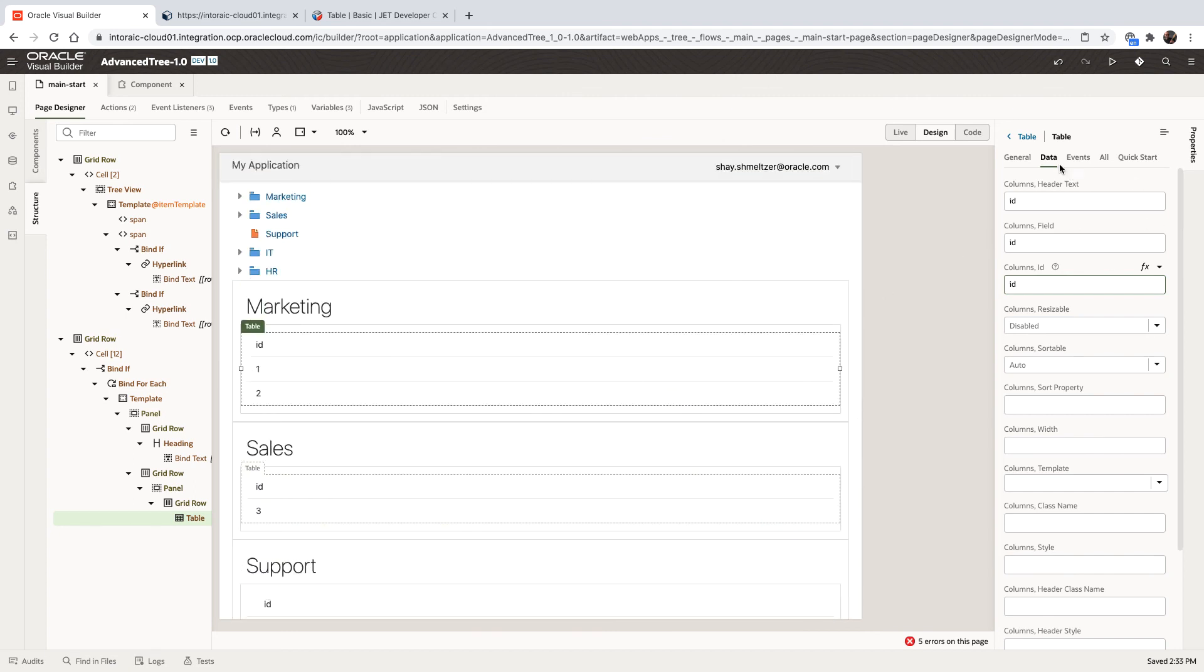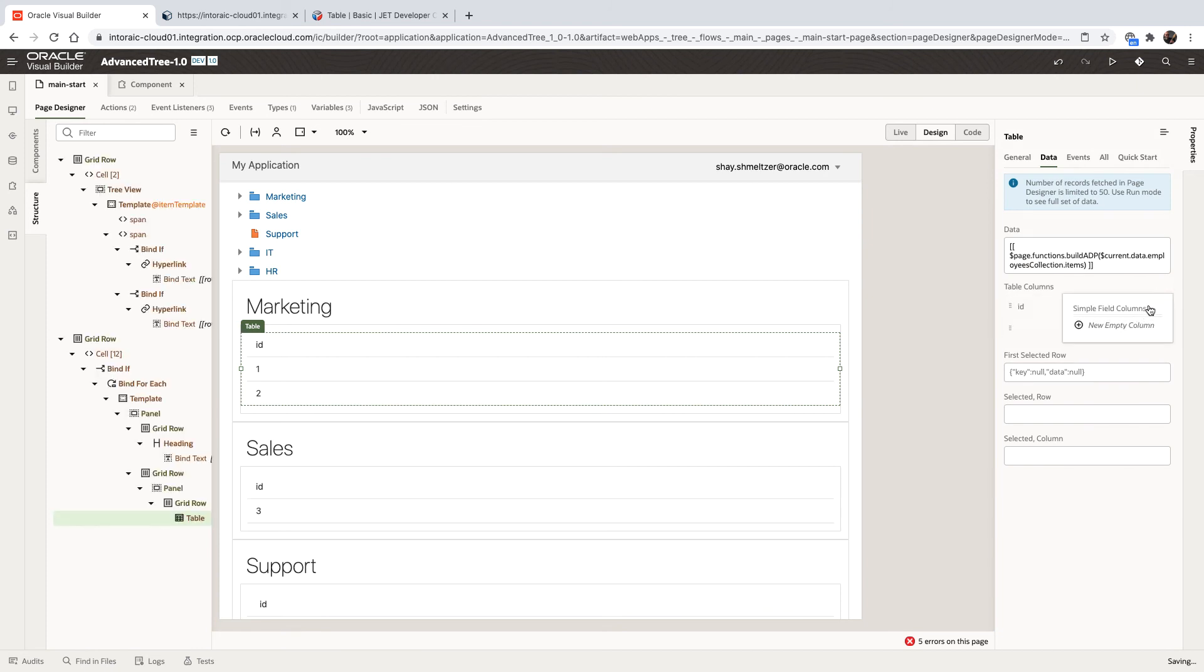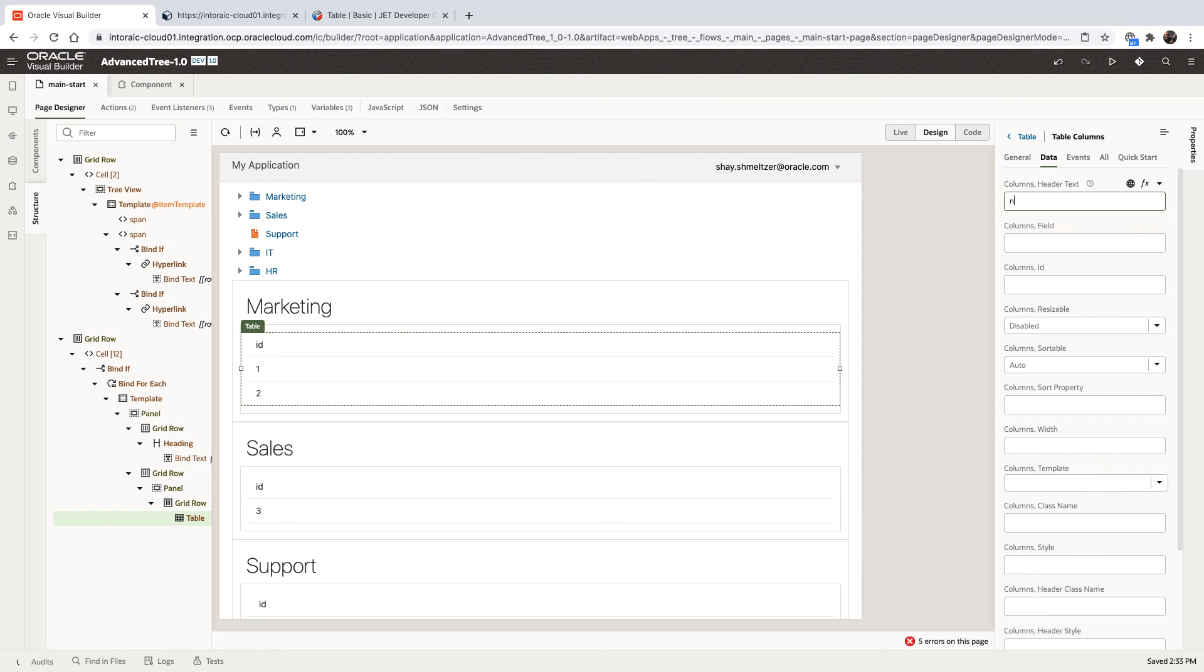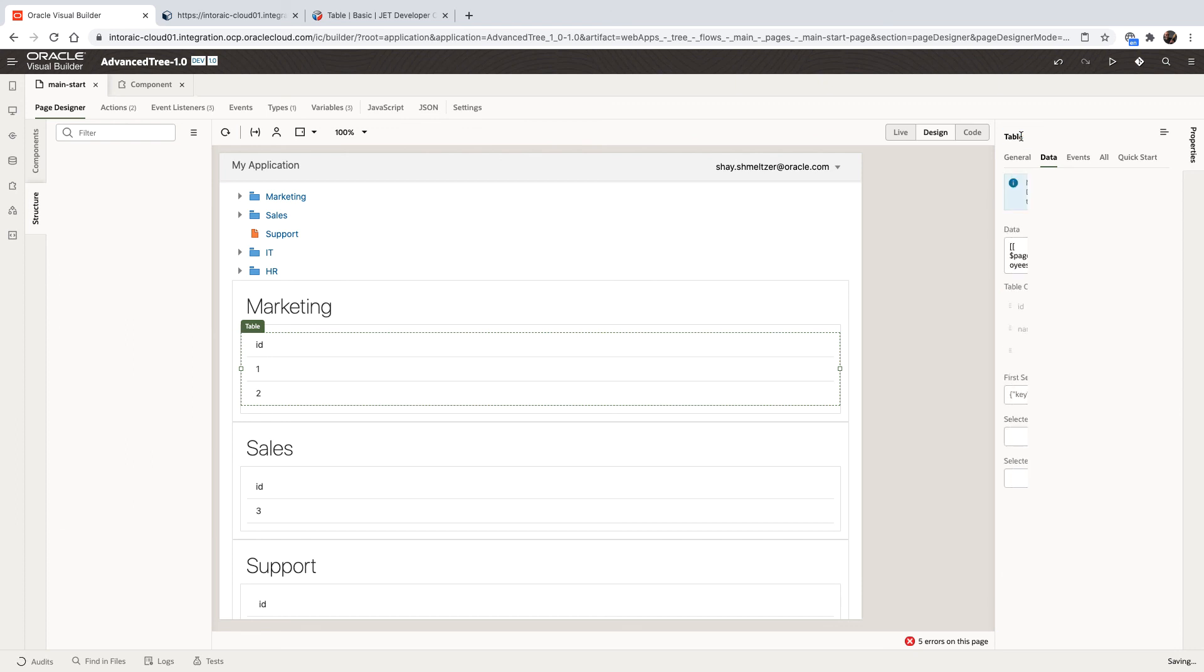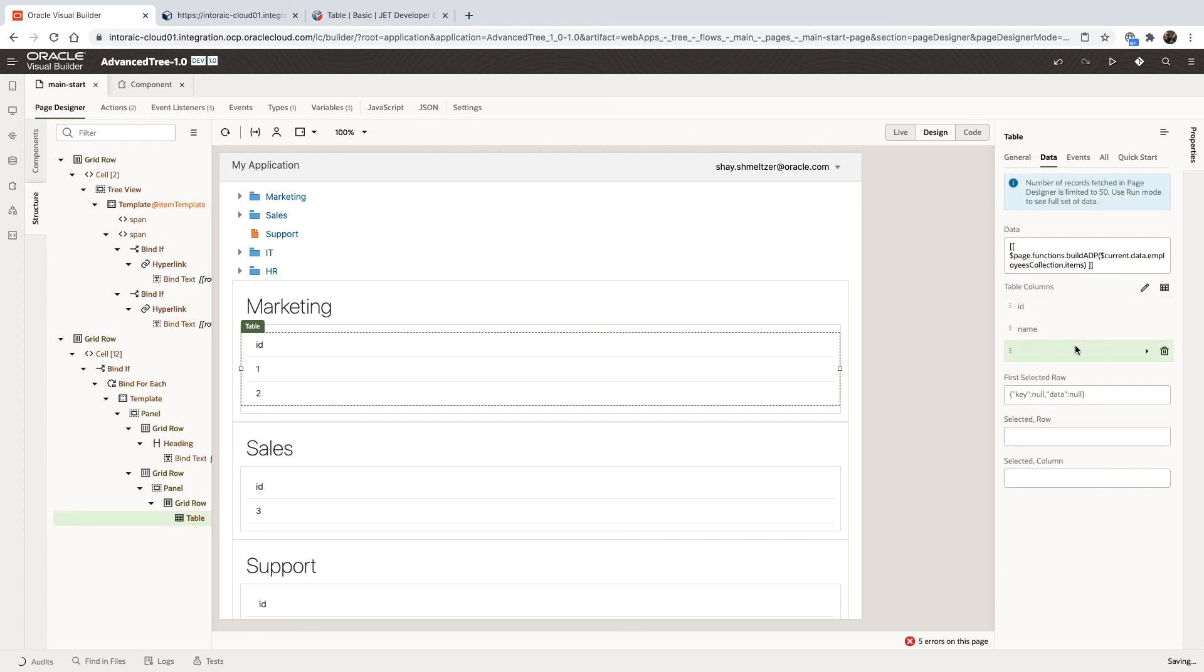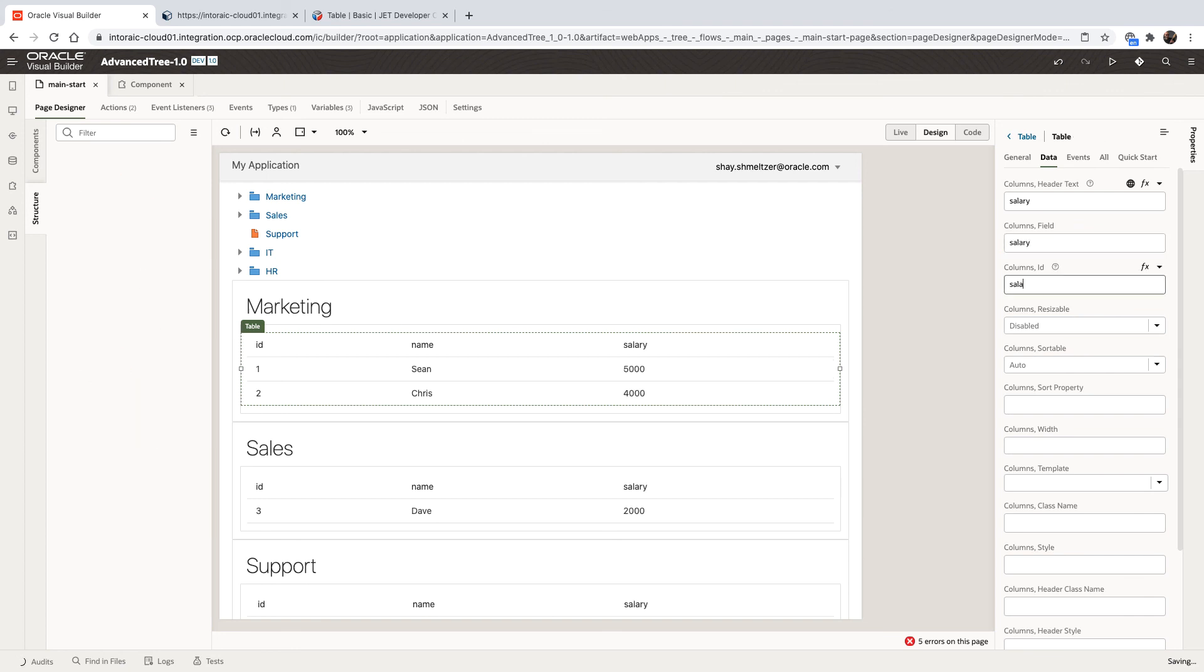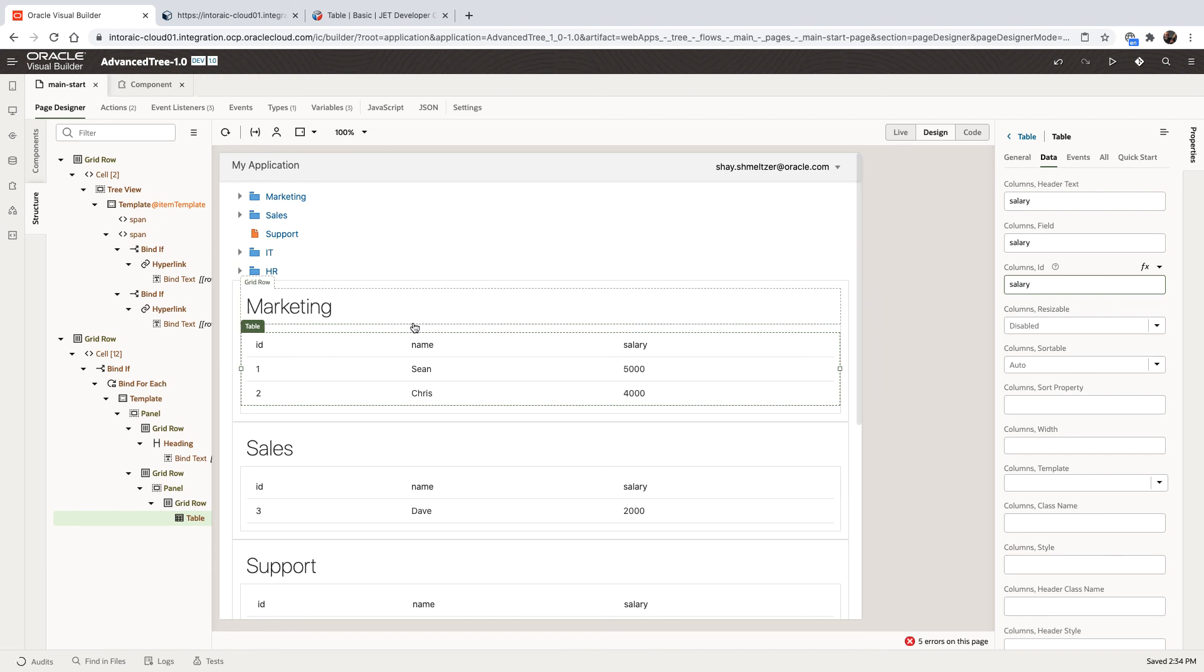And next thing we're going to do is we're going to add a few other columns. So let's add two more columns. The first one can be the name of the employee. And the next one can be the salary of the employee. And again, remember that the name of the field matches the field that you're actually fetching. So this is it.